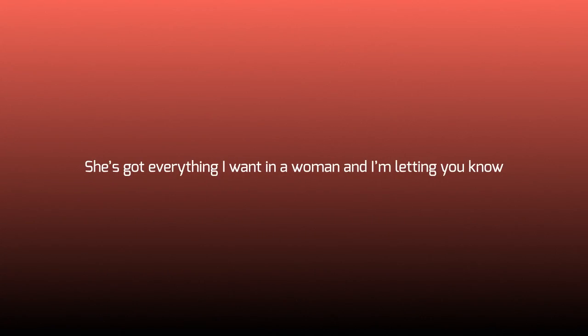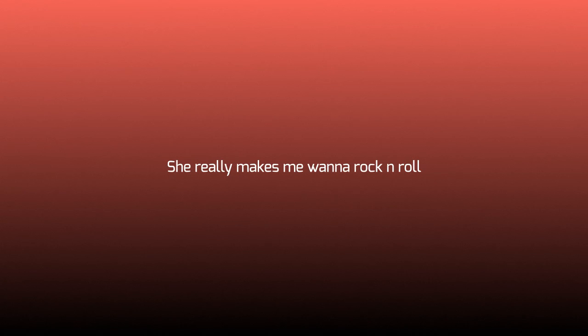She's got everything I want in a woman, and I'm letting you know. She really makes me want to rock and roll.